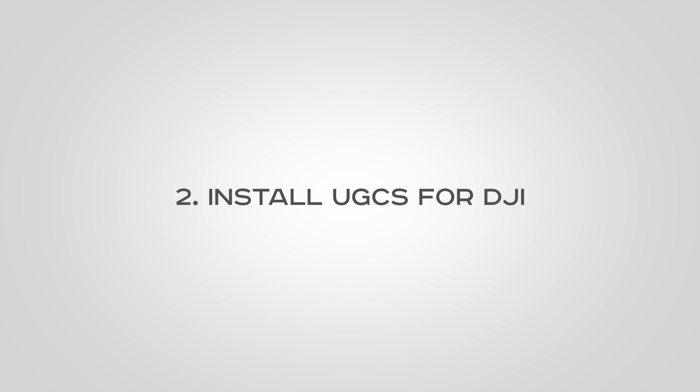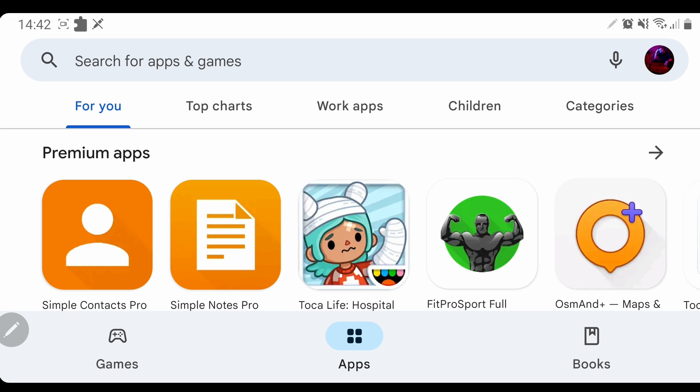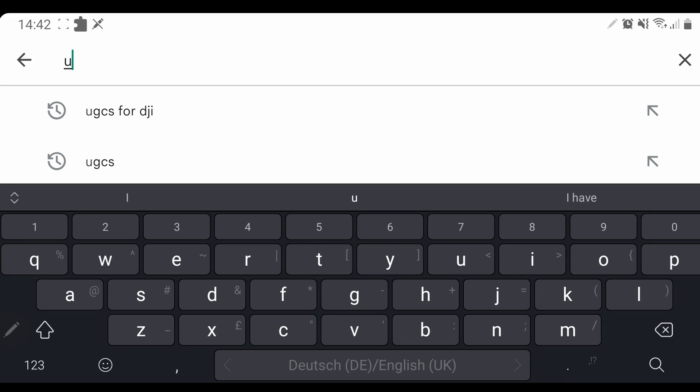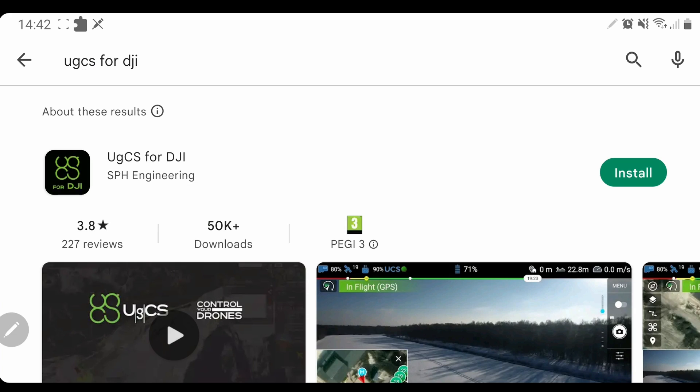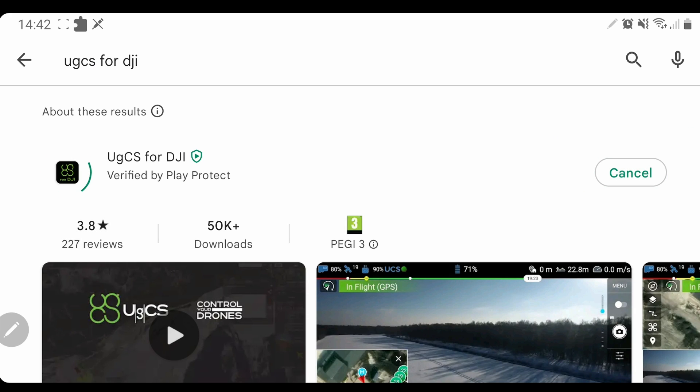Next, to connect a DJI drone to UGCS, you will need to use our UGCS for DJI Android app on your mobile device or DJI smart controller. If you will be using it on an Android mobile phone or a tablet, you can simply go to the Google Play Store, find the UGCS for DJI Android app and install it from there.